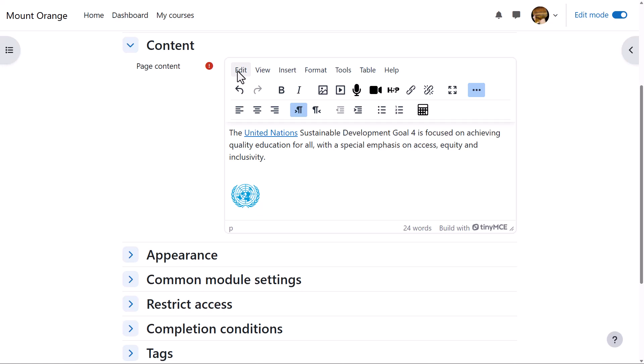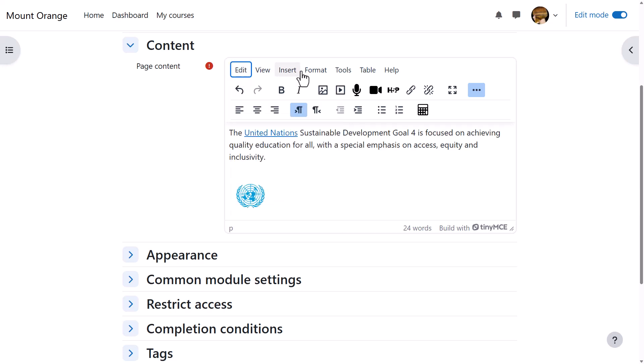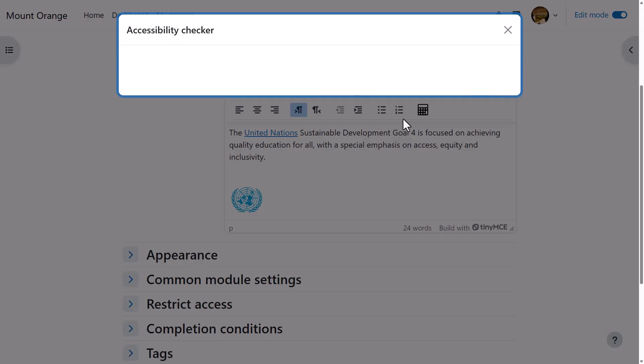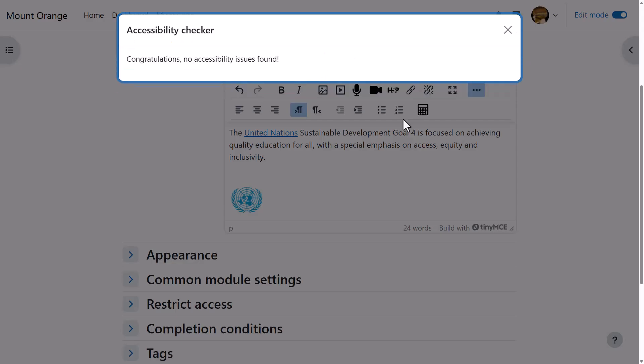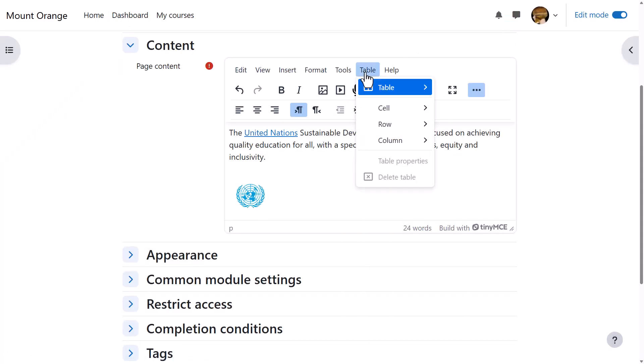Other options are available from the menus. For example, click Edit to find Find and Replace, or Tools for features like code view, word count, and the accessibility checker. This helps ensure your text is designed to be accessible for everyone on all devices, including people with restricted sight who use screen readers. You can also create tables and discover keyboard shortcuts from the Help menu.